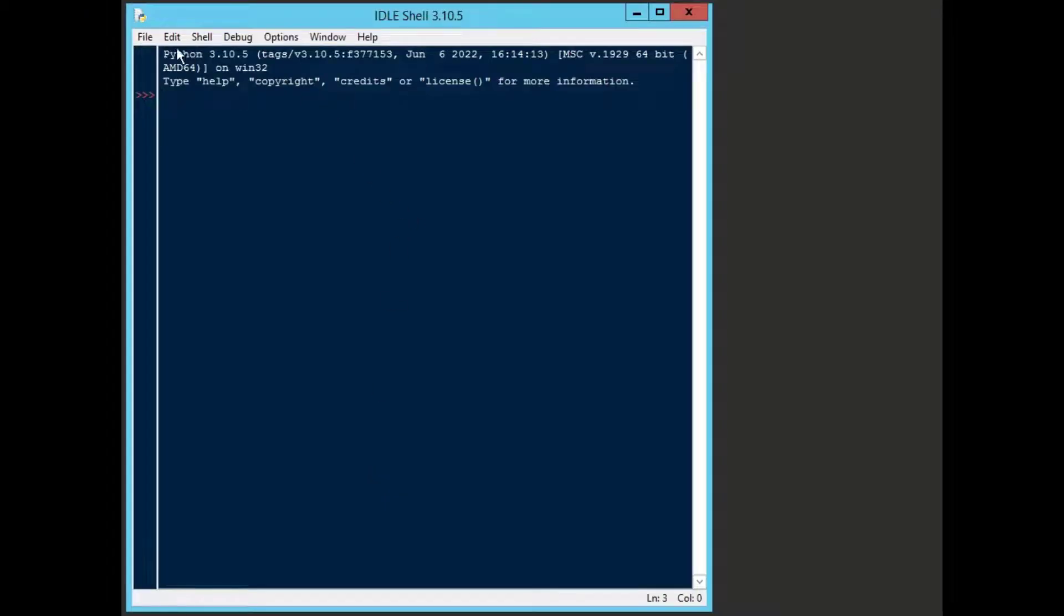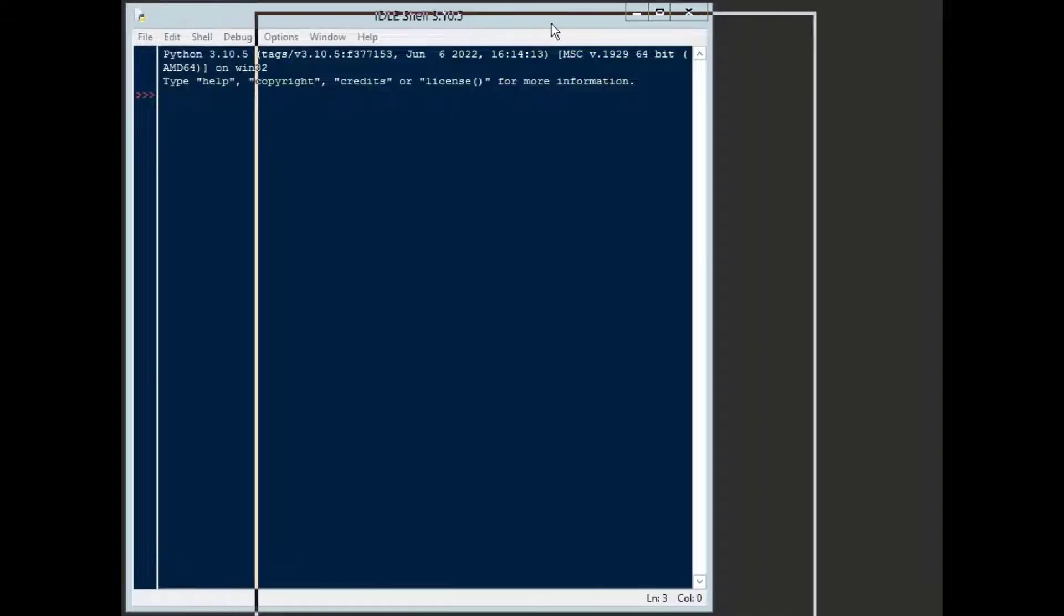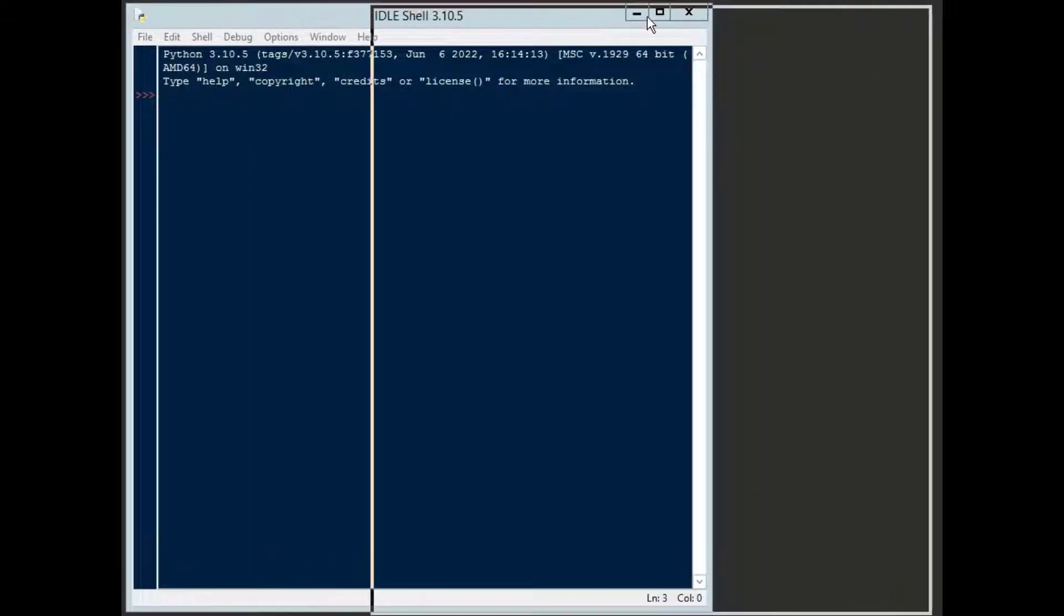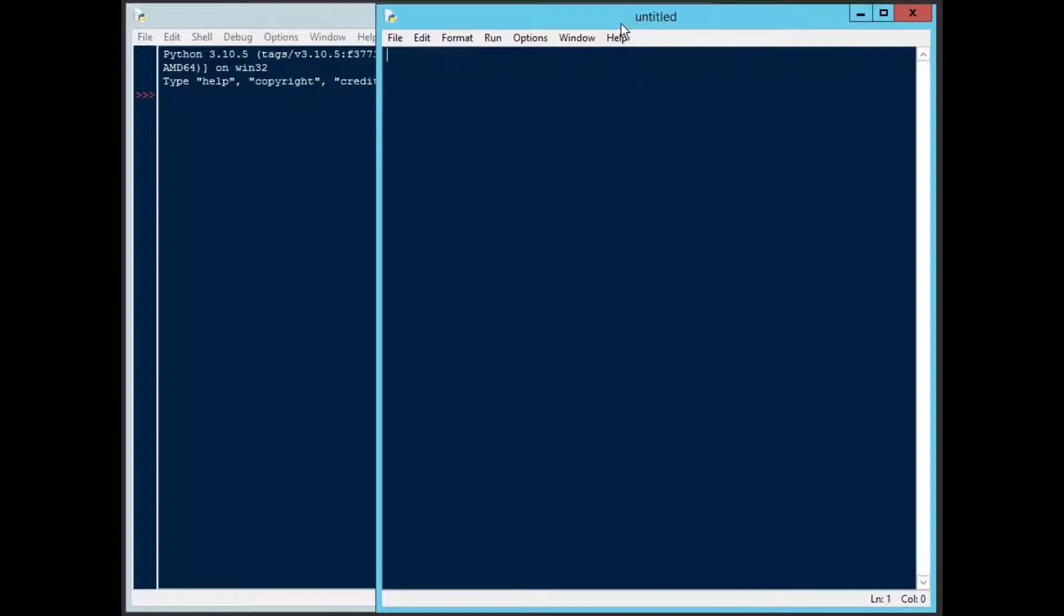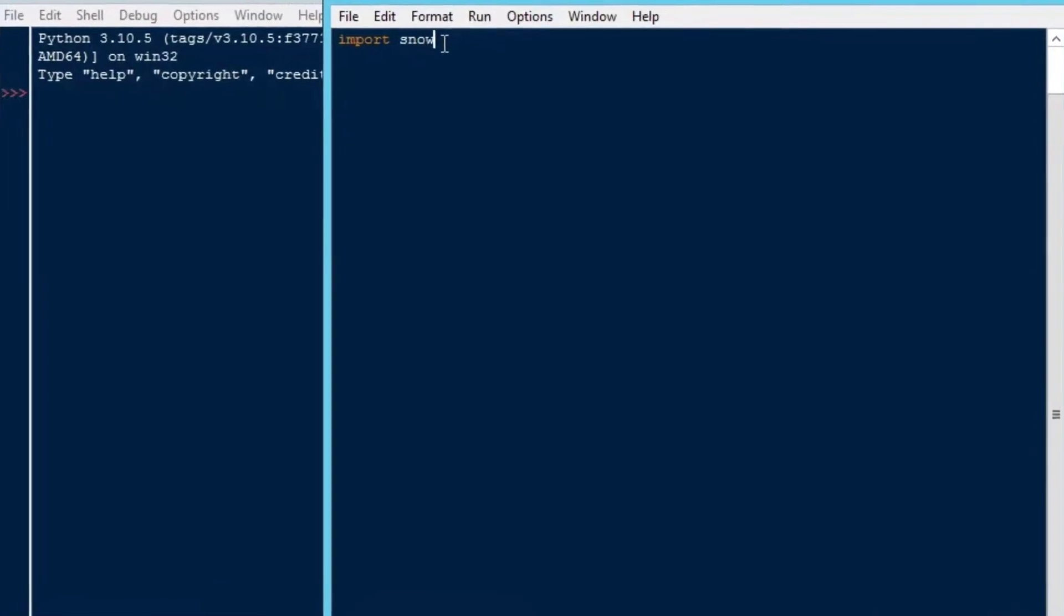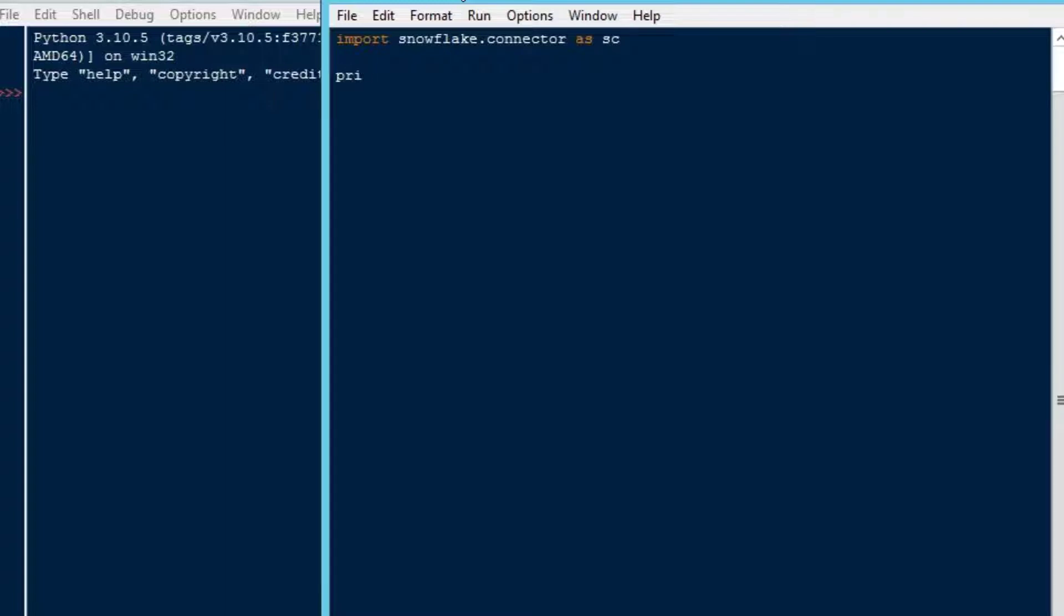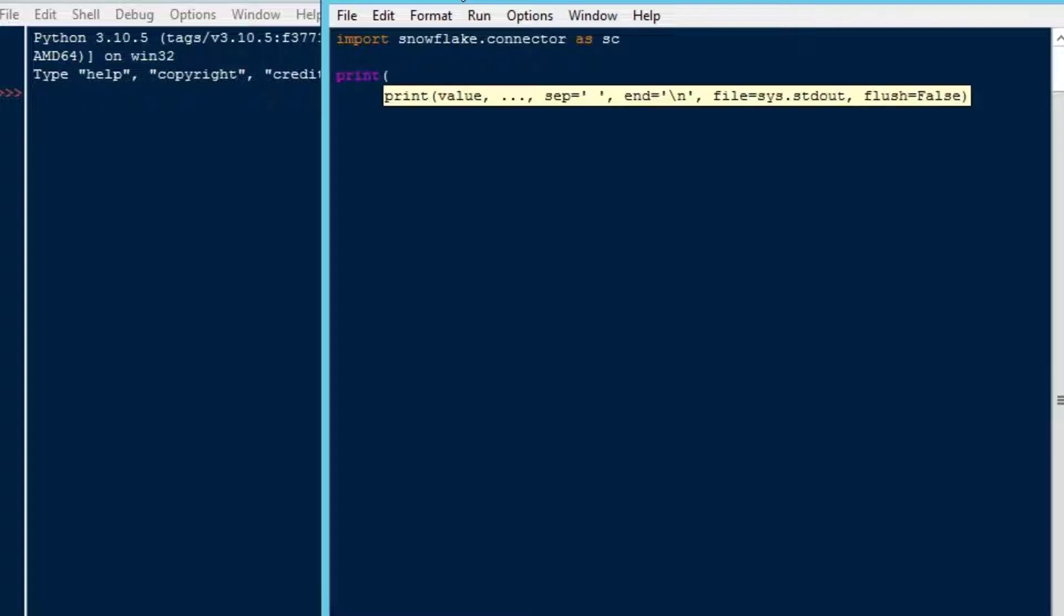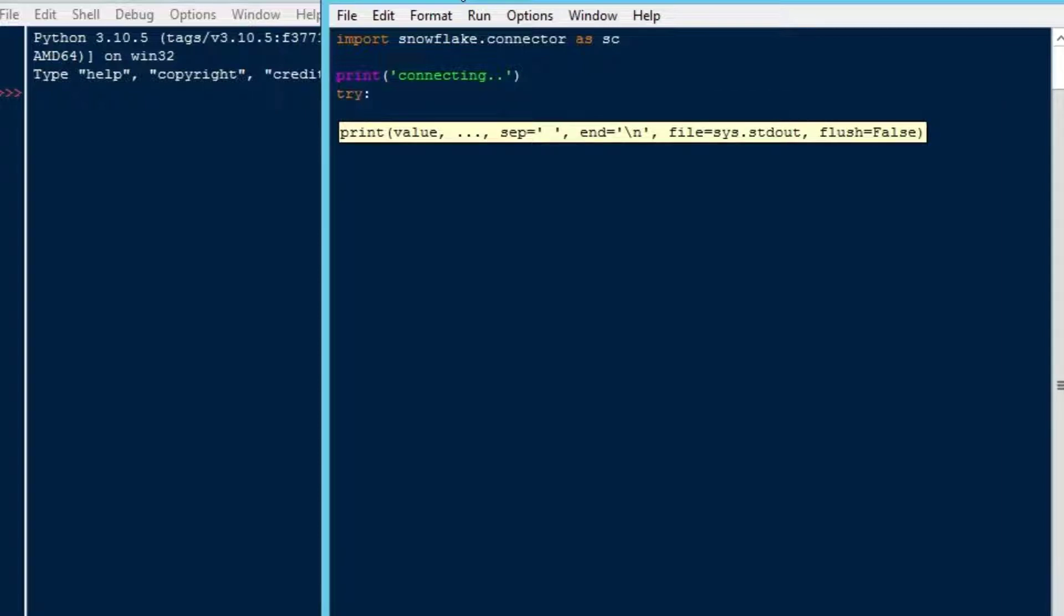The first question is how do we get our data into Snowflake? And we're going to do that first. I'll create a new file here, a Python file from the idle shell, and I'll just save that as sf_json_stuff.py. Then what we're going to do is we'll import the Snowflake connector as sc. That's going to get us the connector that gives us all that wonderful functionality that we can use in our Python code in order to connect to Snowflake and perform all kinds of operations.